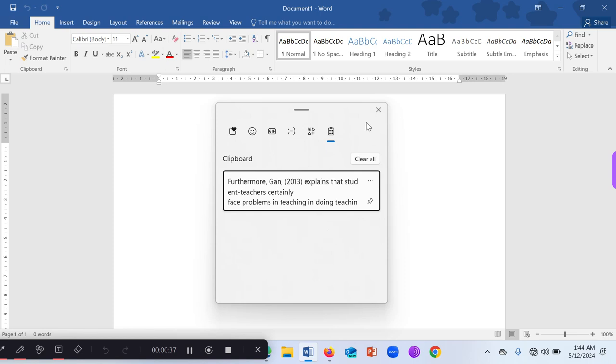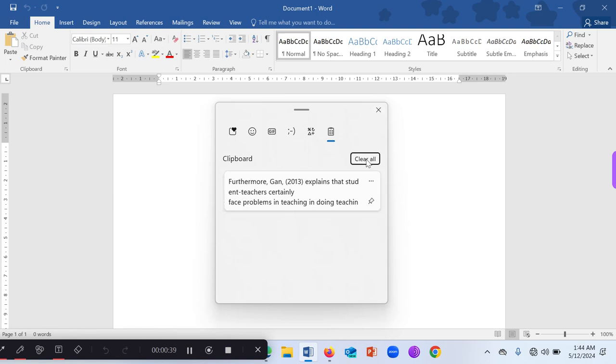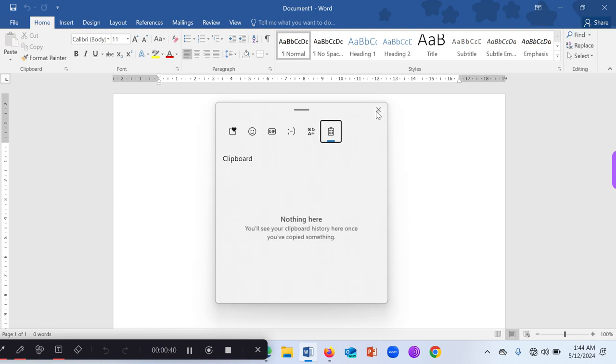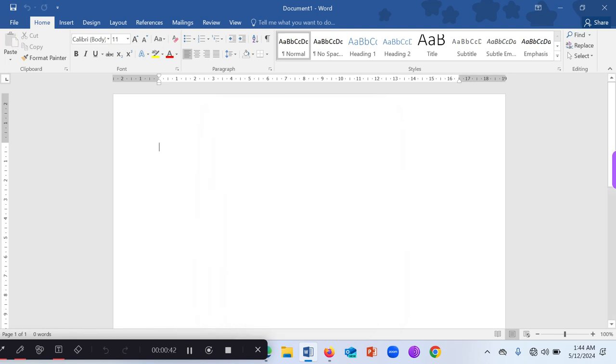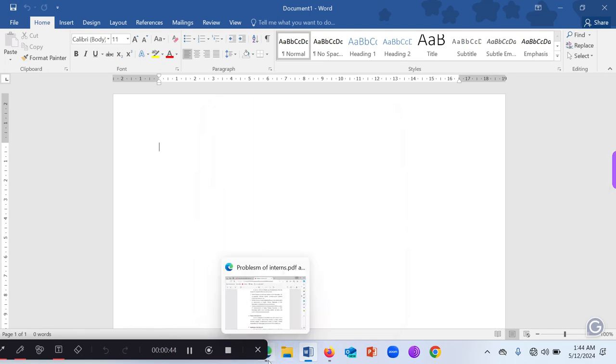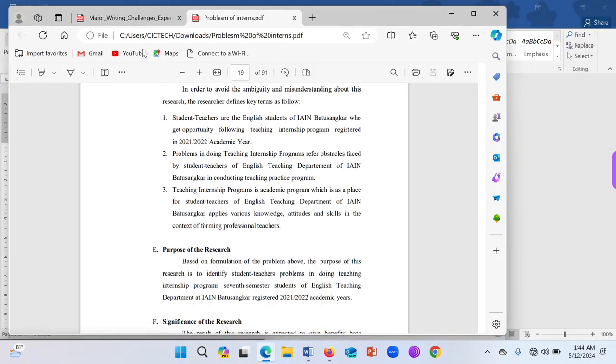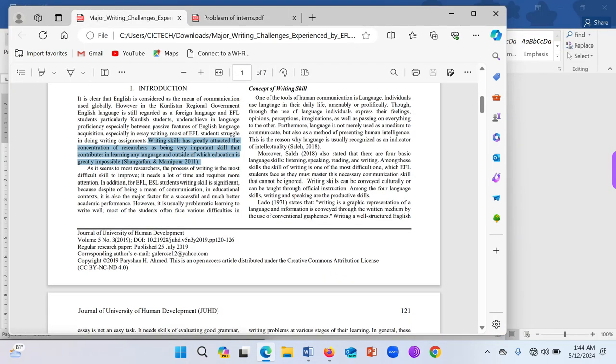So once it's turned on, you can go to wherever you want to copy. Let's assume that you're doing a literature review.